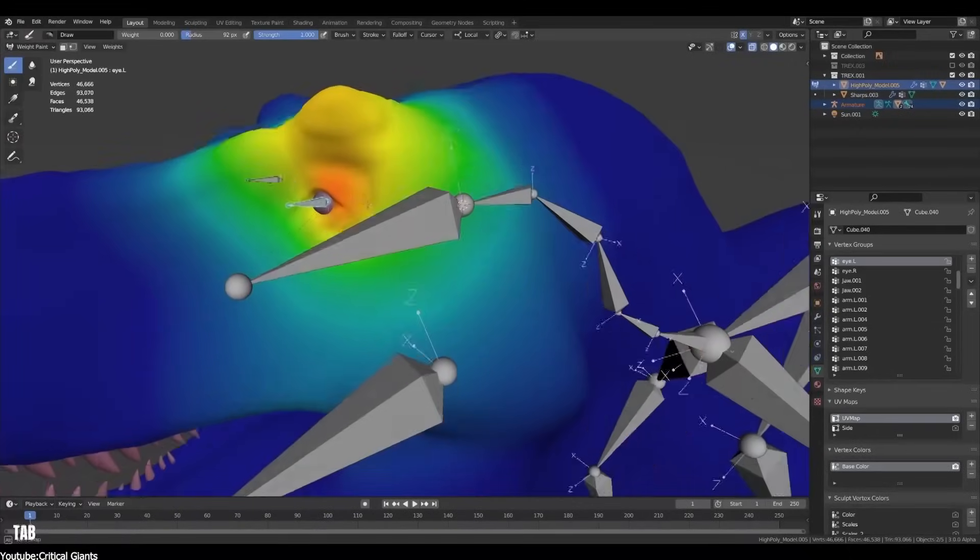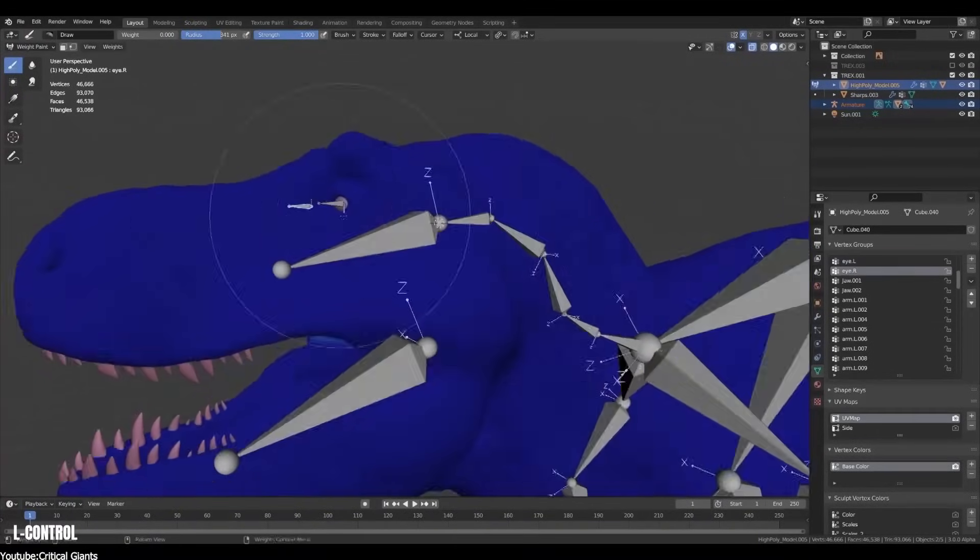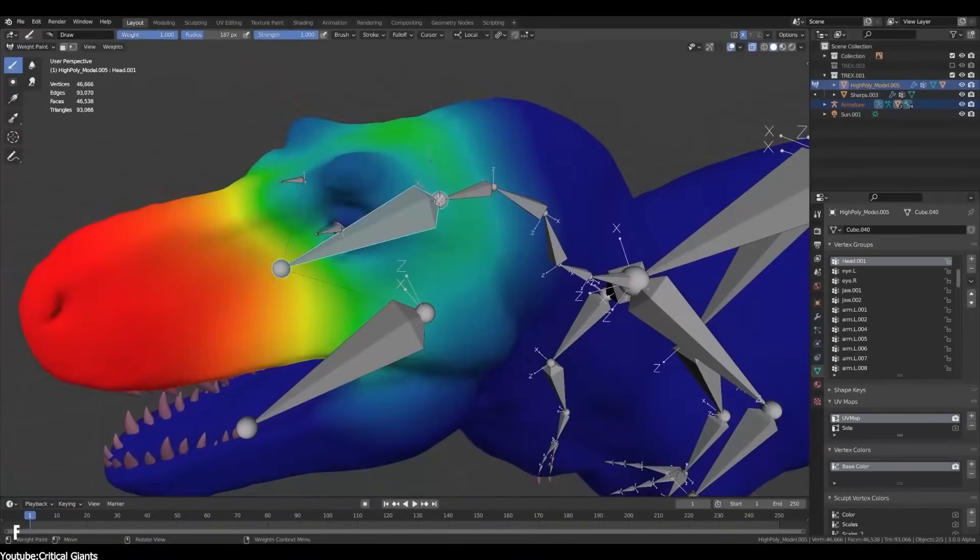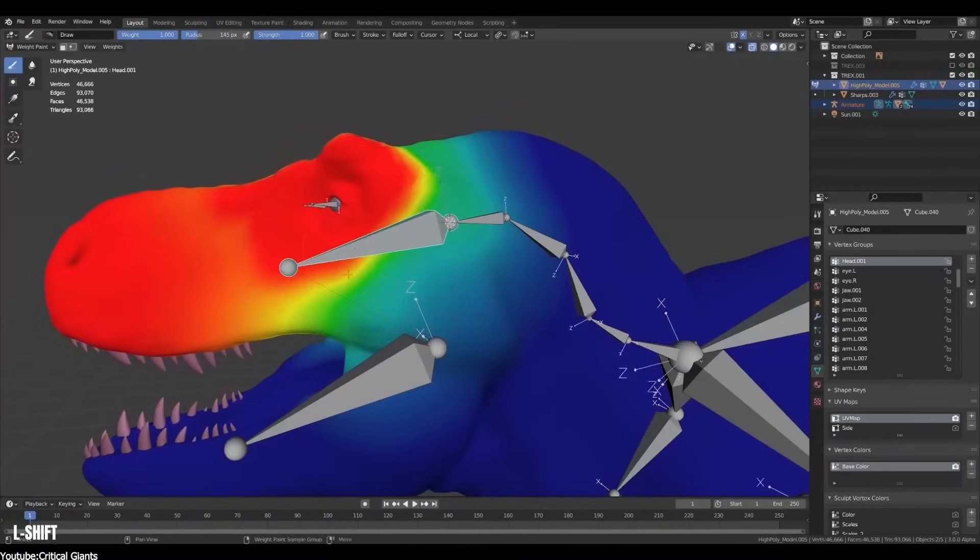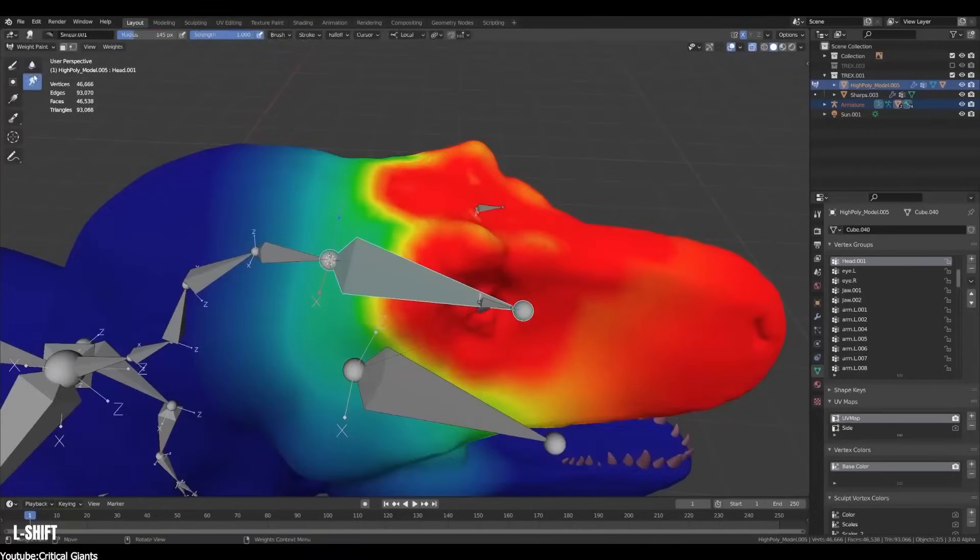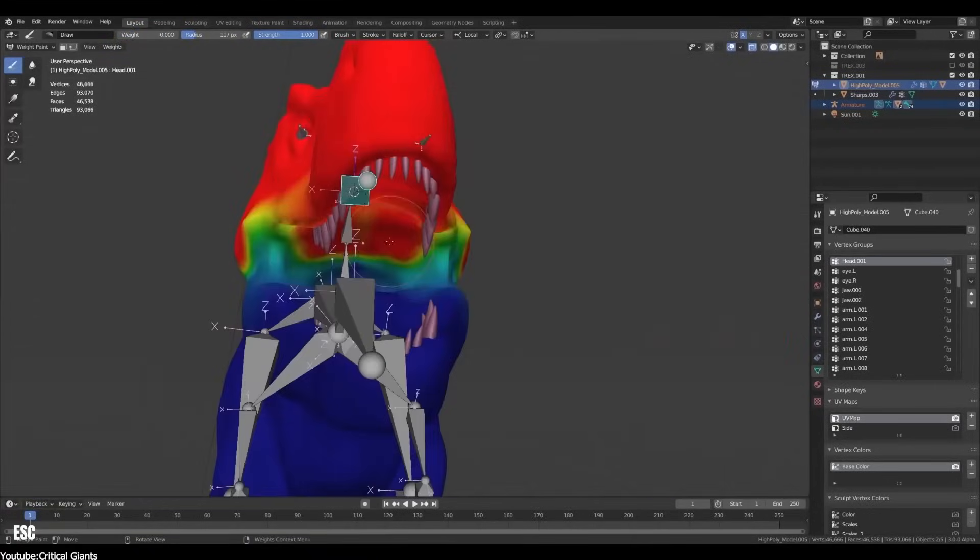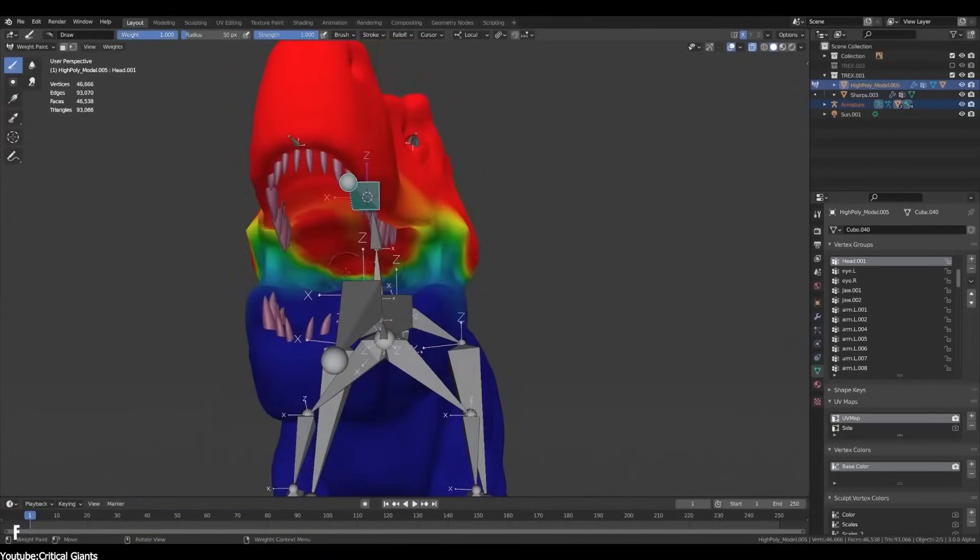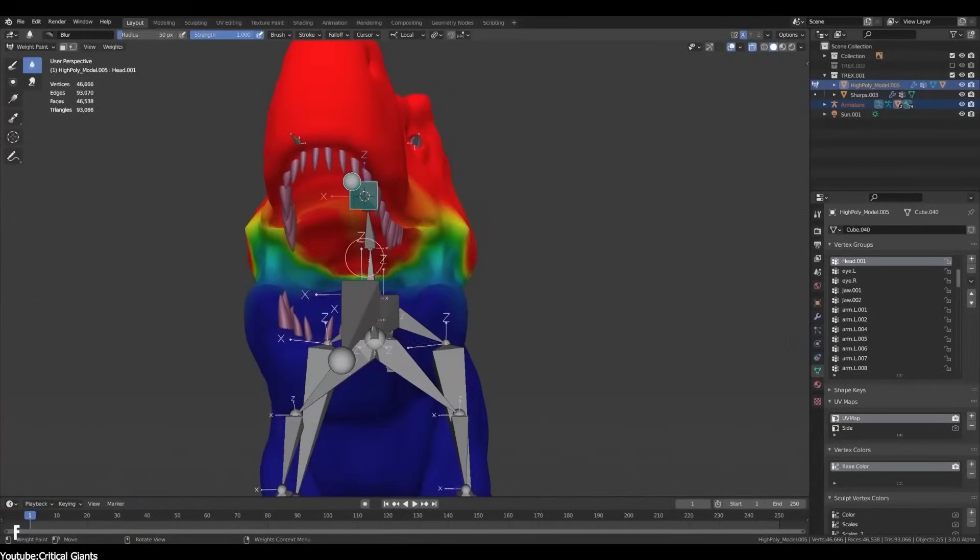Weight painting, on the other hand, involves manually or automatically painting different parts of the model to determine how each part of the character's mesh responds to the movements of specific bones.